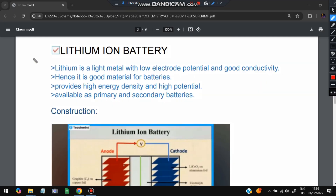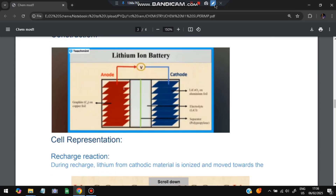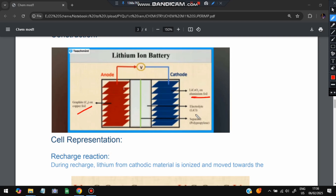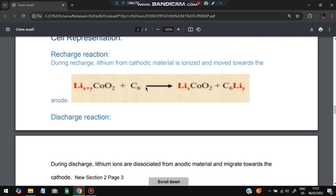The next question is the lithium-ion battery. Lithium is a light metal with low electrode potential and good conductivity, used for batteries. It provides high energy density and high potential, and is available as primary and secondary batteries. The construction includes an anode of graphene on copper foil, a cathode of LiCoO₂ on aluminum foil, an electrolyte of LiCl, and a separator between the anode and cathode.